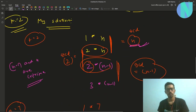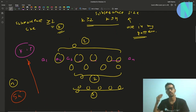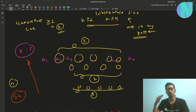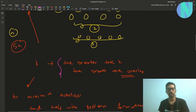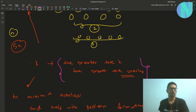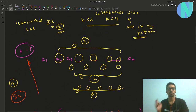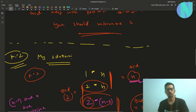I hope you liked the problem and my approach. Like I told you, a solution you will be able to get, but my goal was to show you my mindset — how I approach the problem. The best observation here was: the greater the k, the greater the overlaps and the harder it is to handle them. So it's helpful to keep k as small as possible so you can minimize overlaps and easily find patterns.